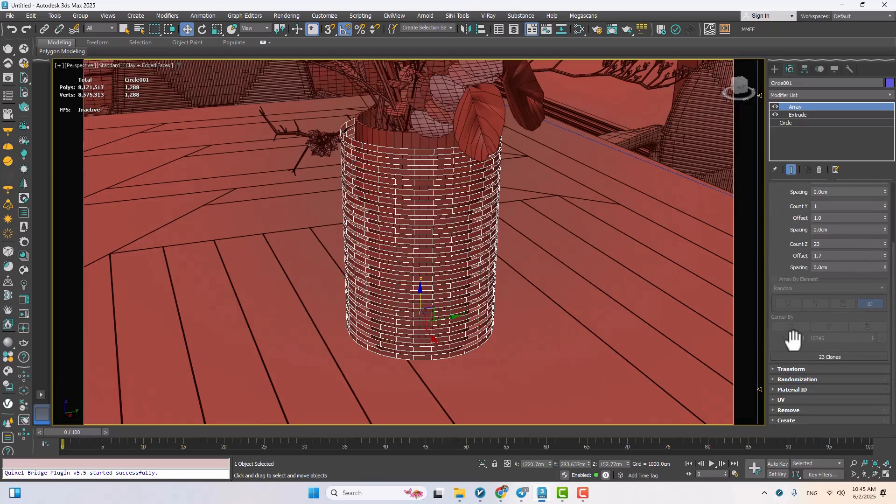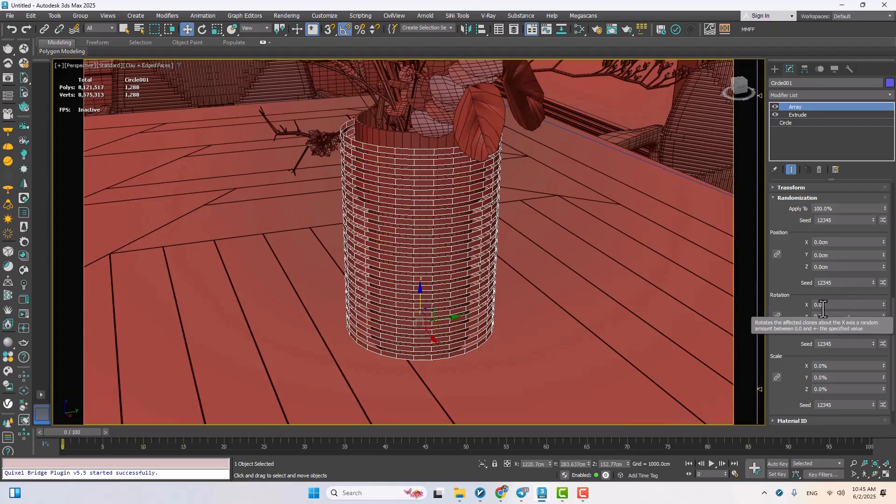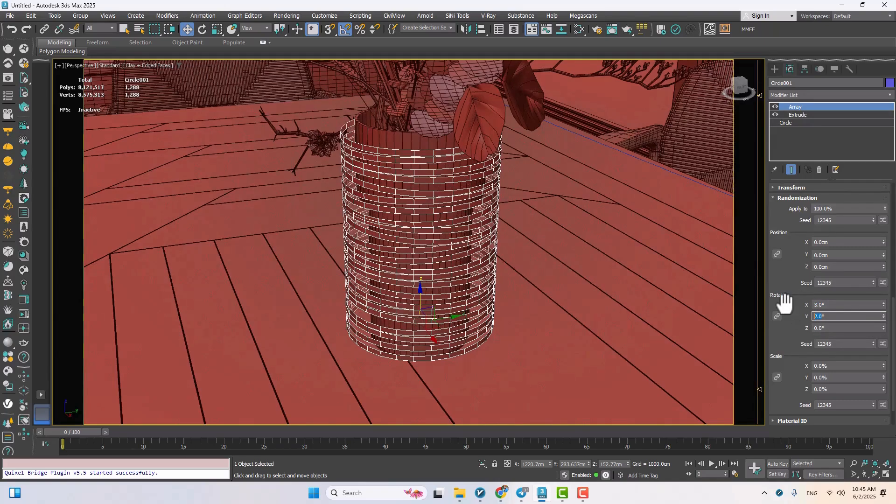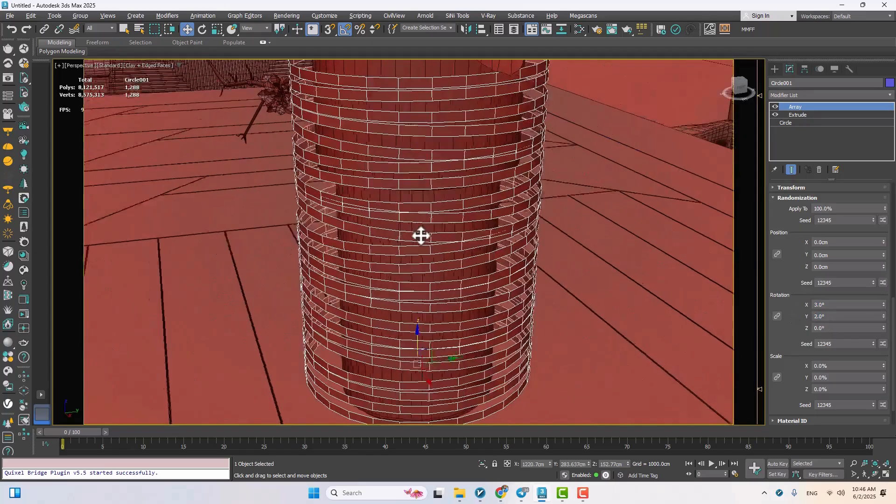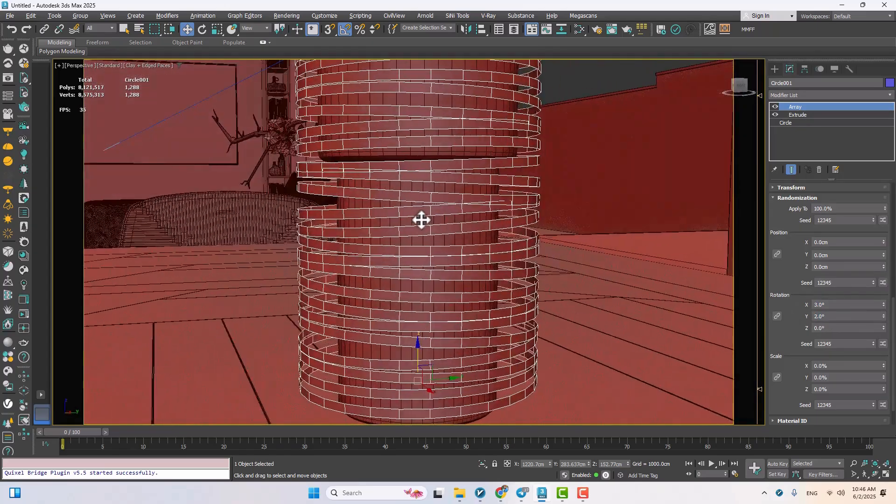Here's a cool trick. Under the randomization tab, we can add some slight rotation randomness to make the rope loops feel more natural. Maybe two or three degrees around the X and Y axis. It breaks the uniformity and adds a more realistic handmade touch.